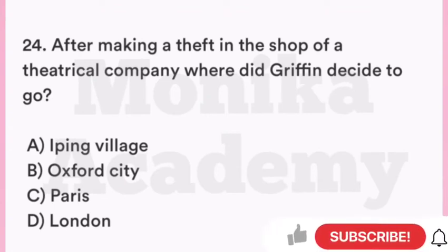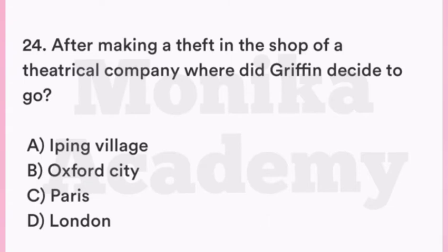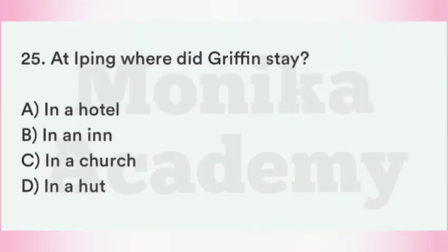Question 24: After making a theft in the theatrical company shop, where did Griffin decide to go? Option A: Ipping Village. Option B: Oxford City. Option C: Paris. Option D: London. The correct answer is A, Ipping Village — चोरी के बाद Griffin ने decide किया कि वो Ipping Village चला जाएगा ताकि London में कोई उसे ढूंढ या पकड़ न पाए.